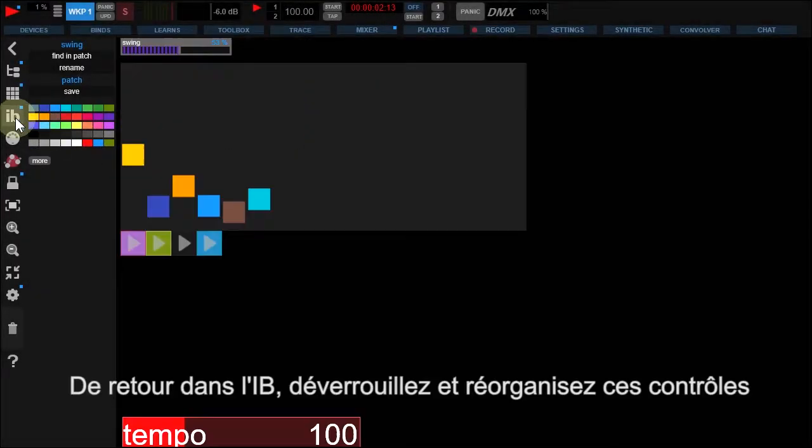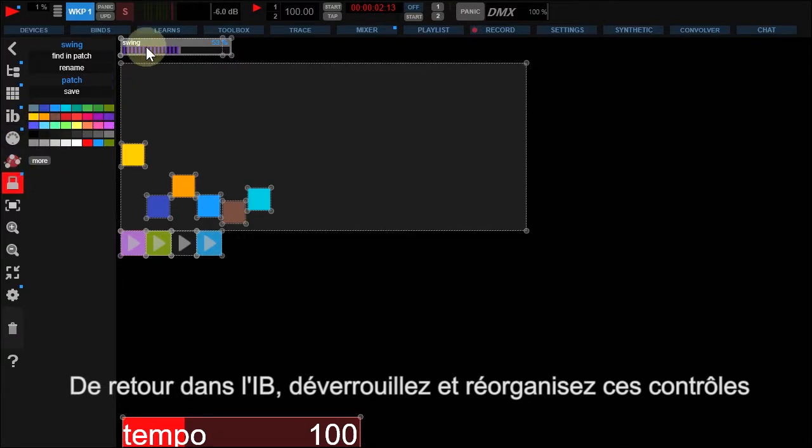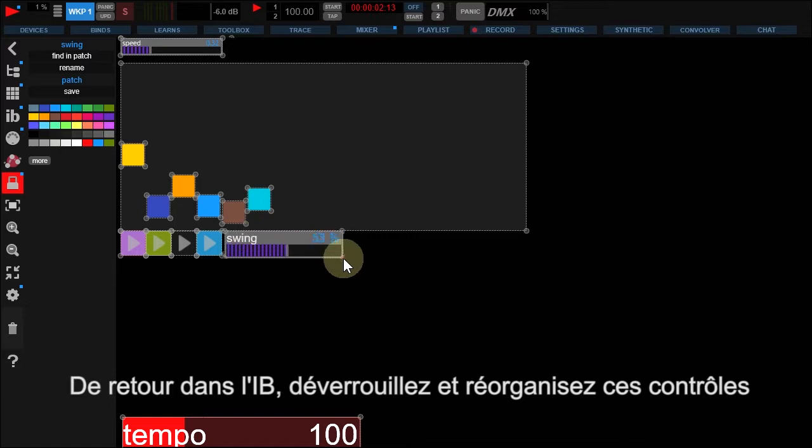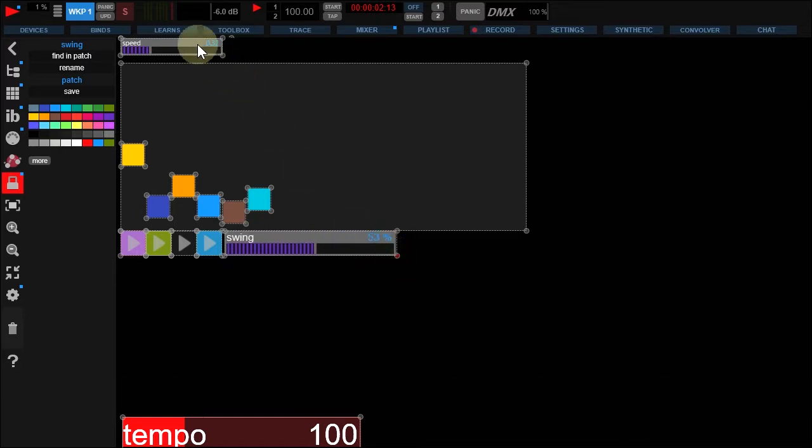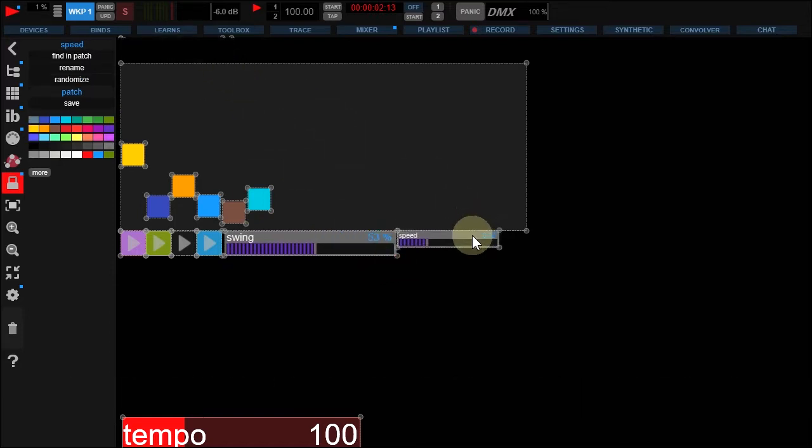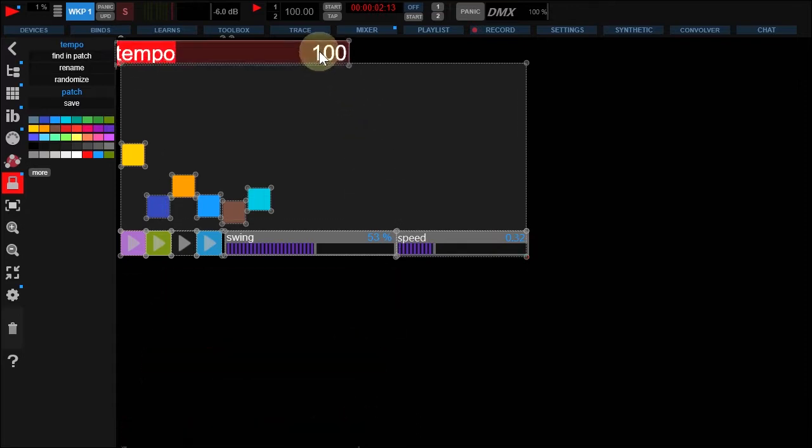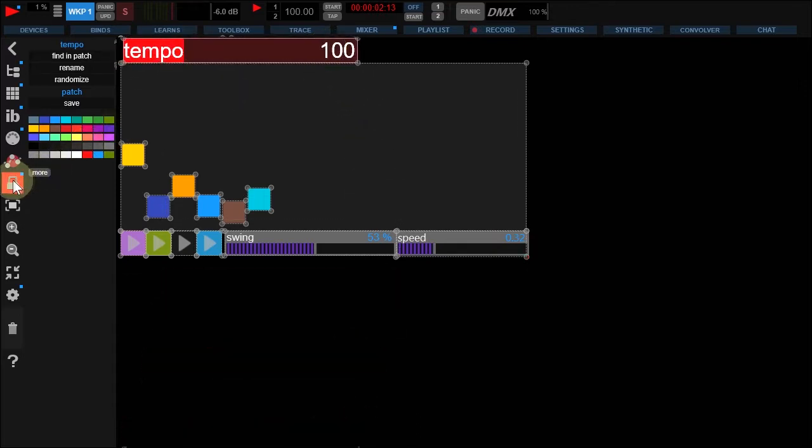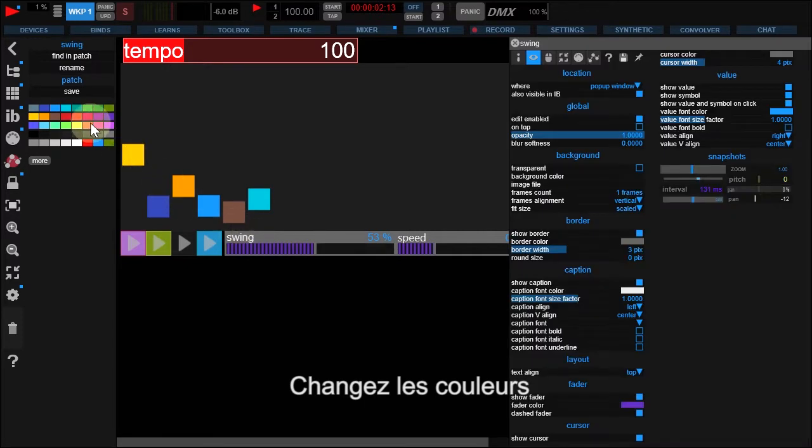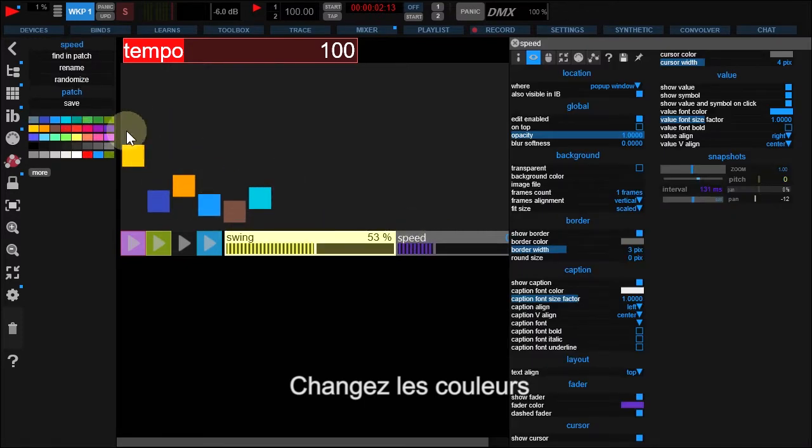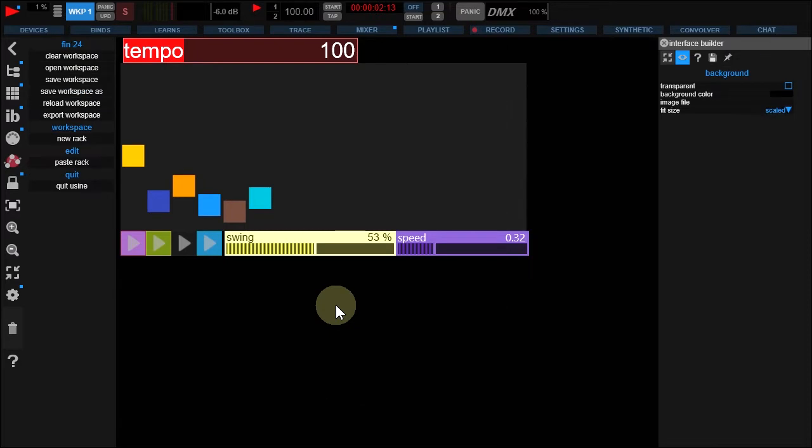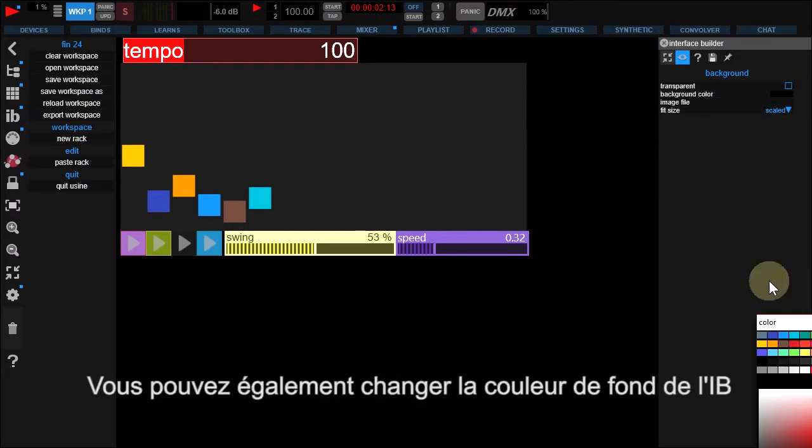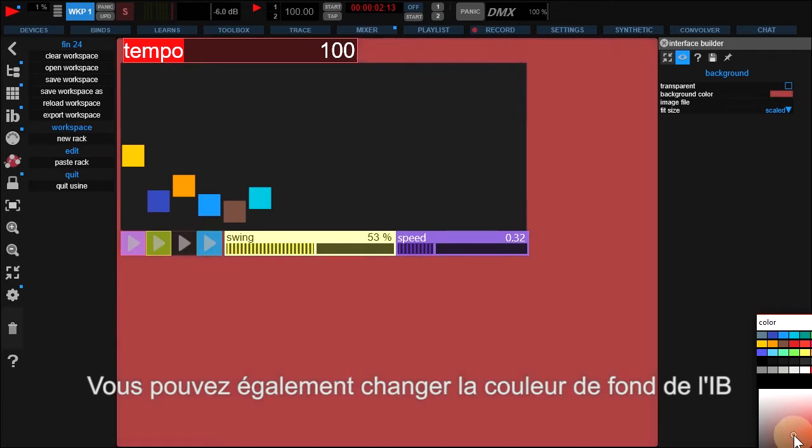Back to Interface Builder. Unlock. Reorganize and change colors. You're also free to change the Interface Builder background color.